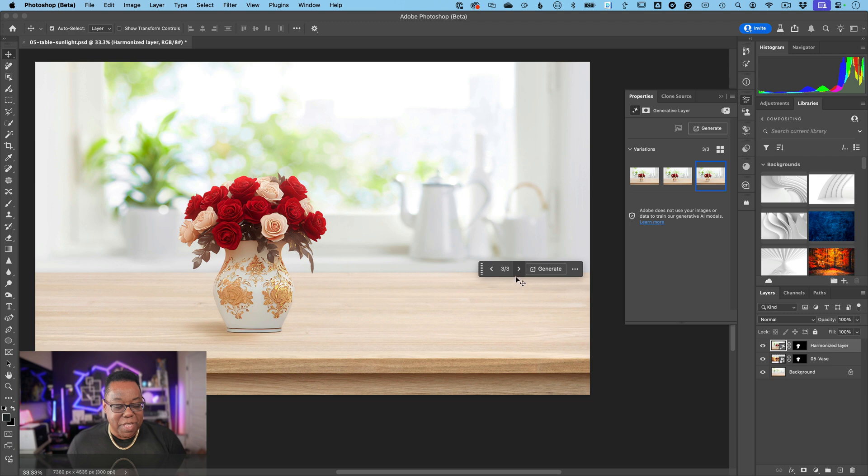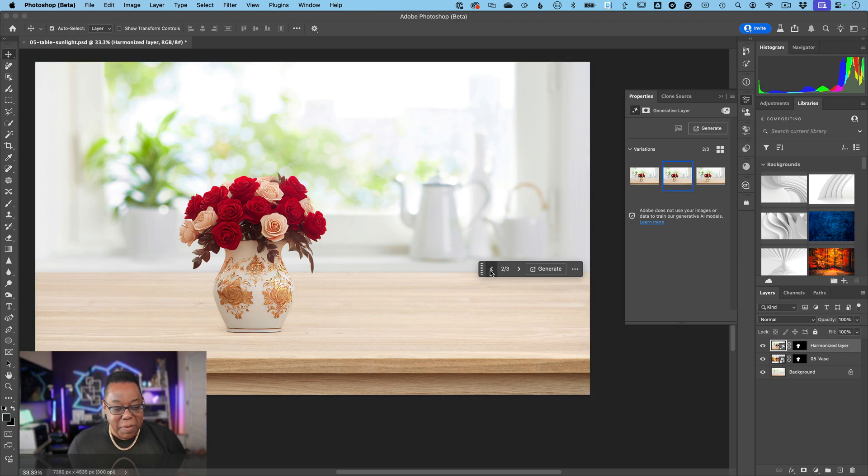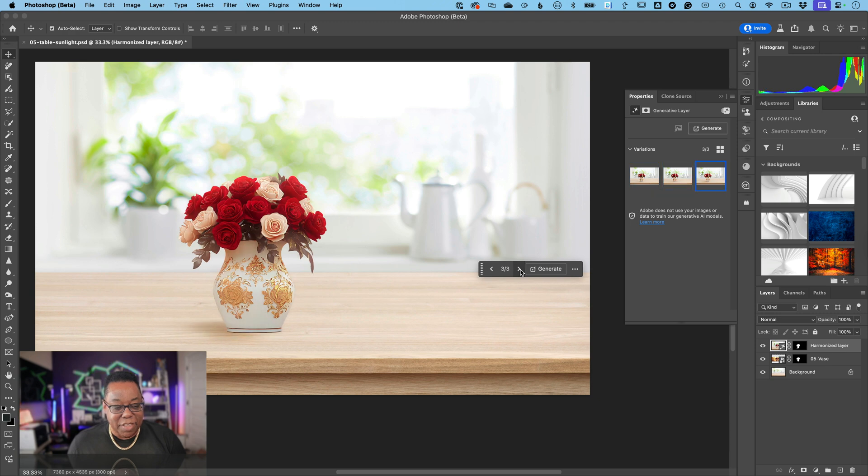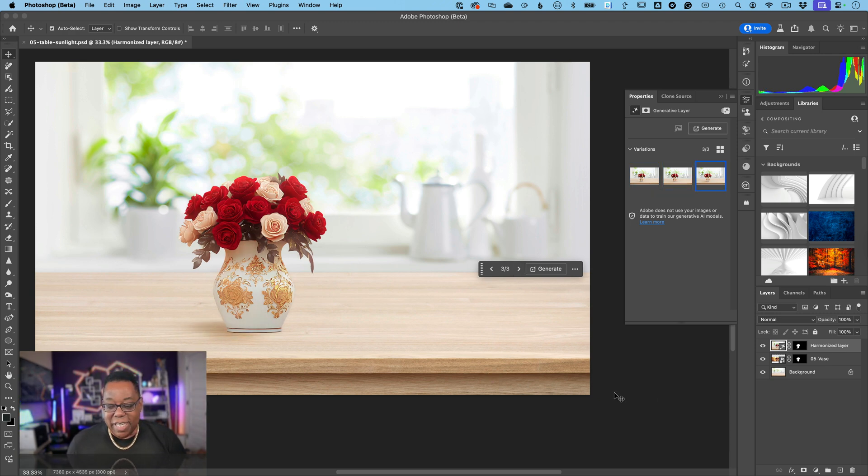I kind of like three the best. I like the shadow on three, I like the lighting the best on three. One was okay, but I like three the best. Three looks a little bit more vibrant, looks like it would be more like it was on the table at the time. Just in case you forgot what it looked like before...